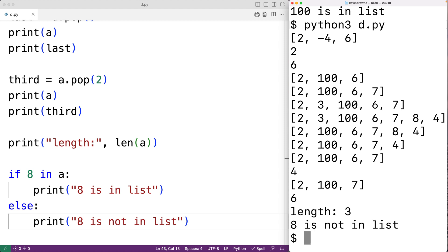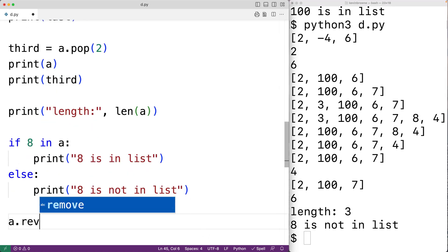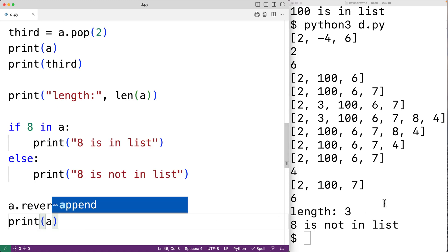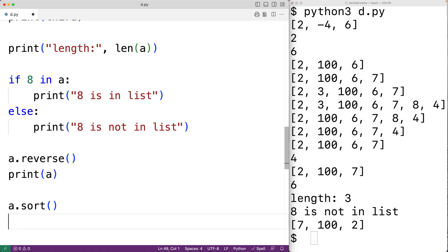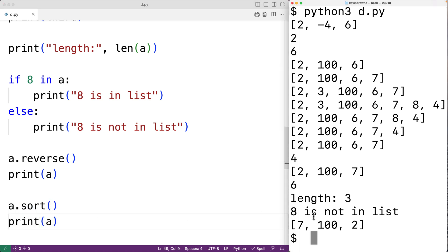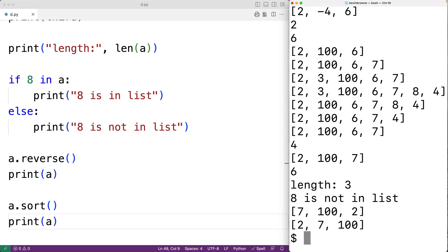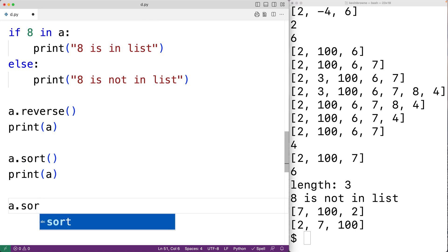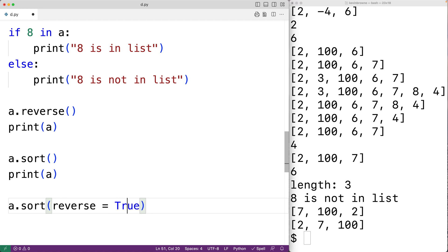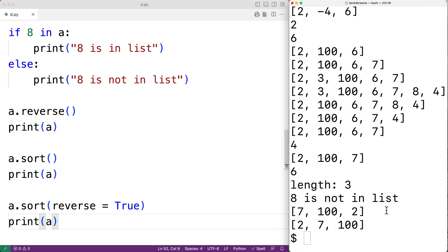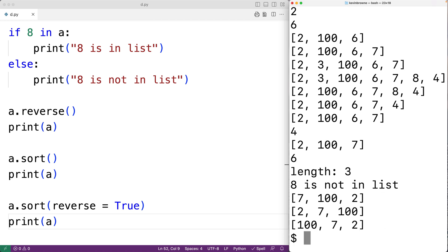We can use the reverse method to reverse the list. a.reverse() and then print(a) shows the list has been reversed — before we had 2, 100, 7, and now we have 7, 100, 2. We can use the sort method to sort the list in ascending order. a.sort() gives us 2, 7, and 100 sorted from smallest to largest. If we pass reverse=True to the sort method, we get the list back in descending order: 100, 7, and 2.